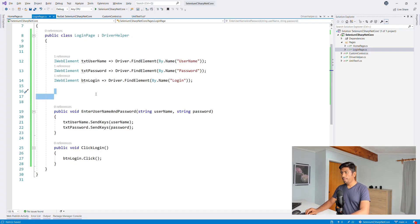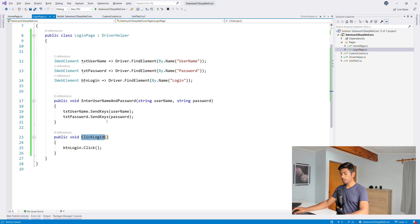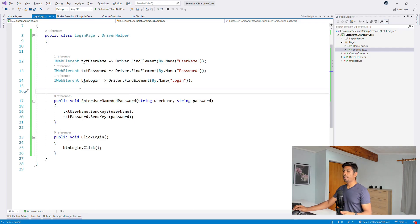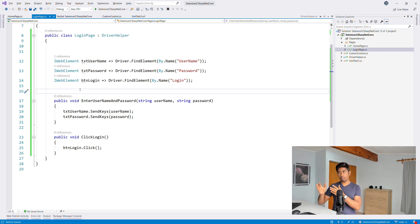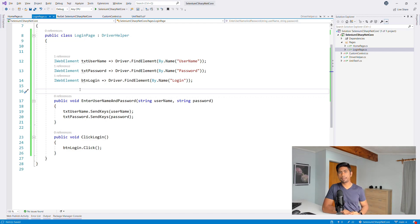I have created two methods here: one is 'enter username and password' and the other is 'click login' which performs a click operation. This is amazing because you have all the business logic sitting on the page and there is no test logic sitting on the page. As I mentioned, assertions happen on the test layer, not on the page level layer. That is the beauty of the Page Object Model in Selenium.